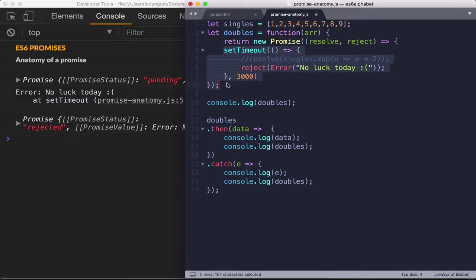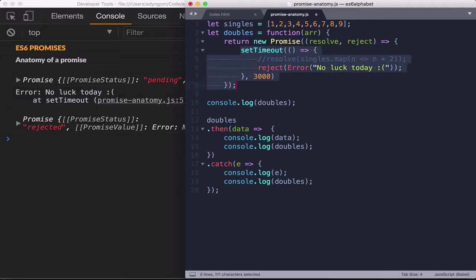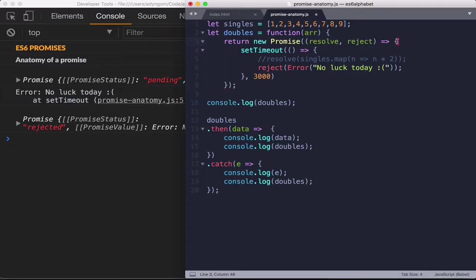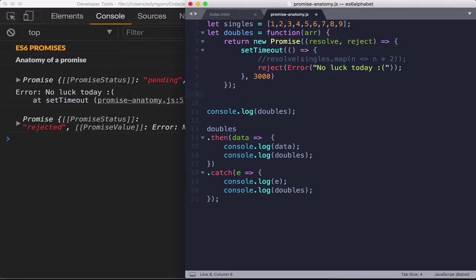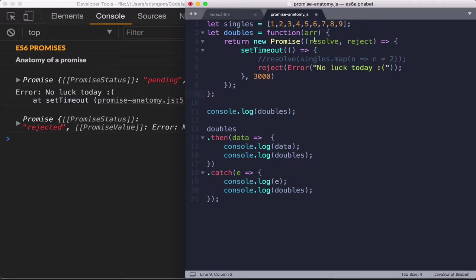So let's just make sure that it's properly aligned. Return this new promise. We need to close this new function. So doubles now is a function that is expecting an array and it returns a new promise.